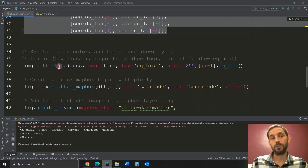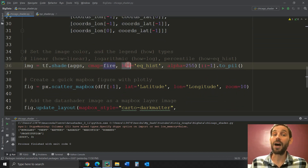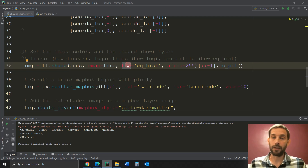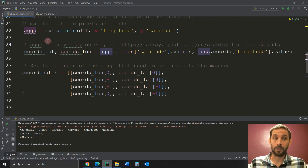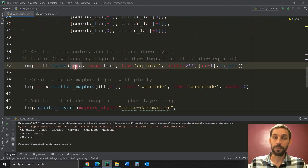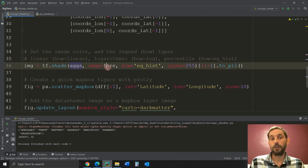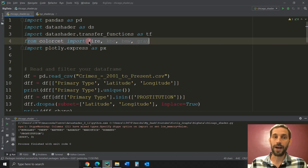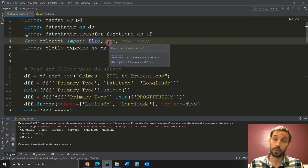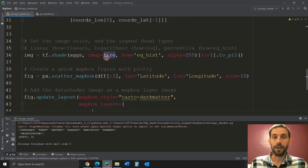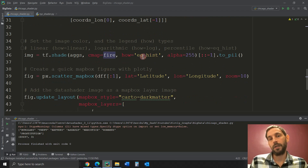Then we have to set the color and the how of the image that we're going to plot onto the Scatter Mapbox. We take the AGGS — the Xarray we created with all the points — and put it into tf.shade. We're going to choose cmap and select the color fire. This fire comes from the colorset import at the top: from colorset import fire. There are several other colors, and in a minute we'll see how to use them.